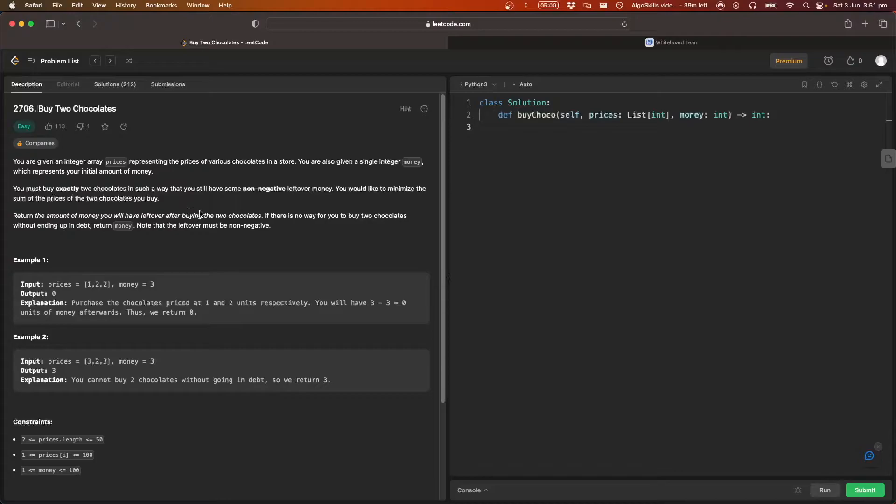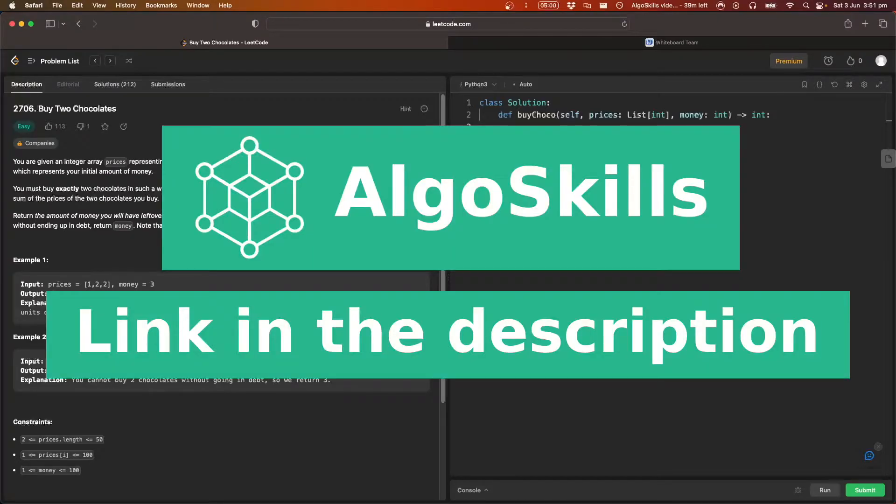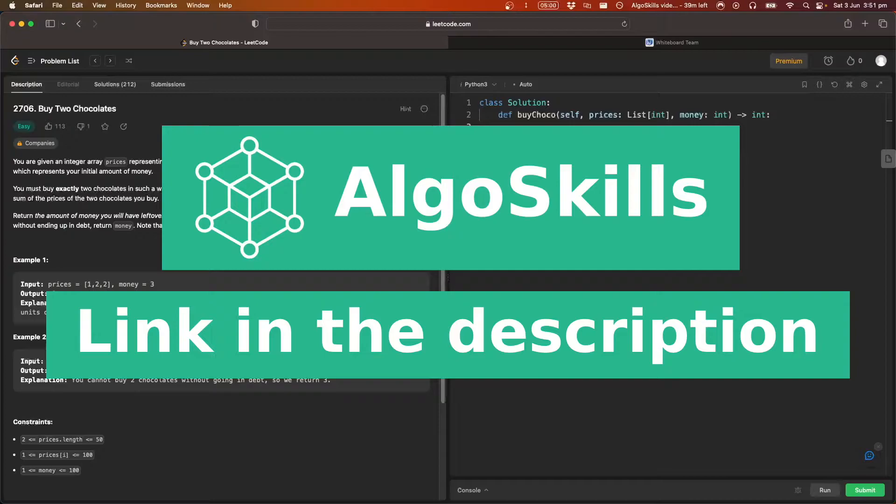So we're going to break down the question, then we're going to move over to the whiteboard where we're going to visualize how we're going to solve the problem and then we're going to write some code. So before we get into that, let me just say if you're serious about data structures and algorithms, you want to get better, you want to land that dream job...